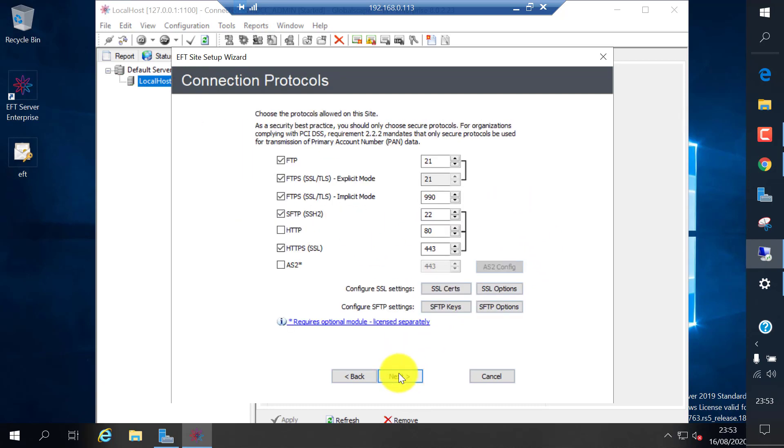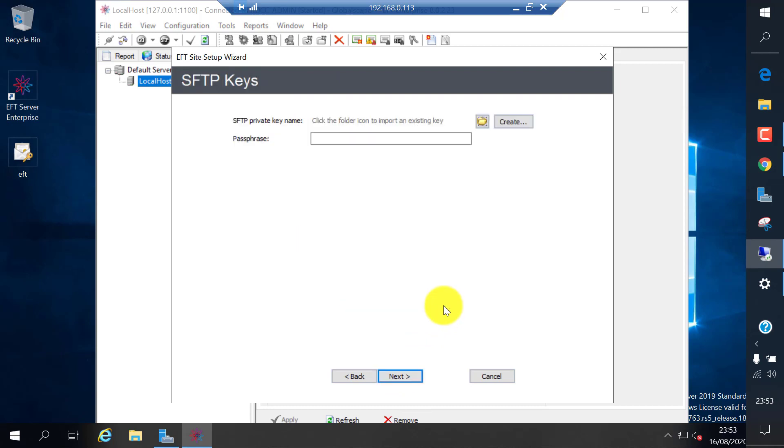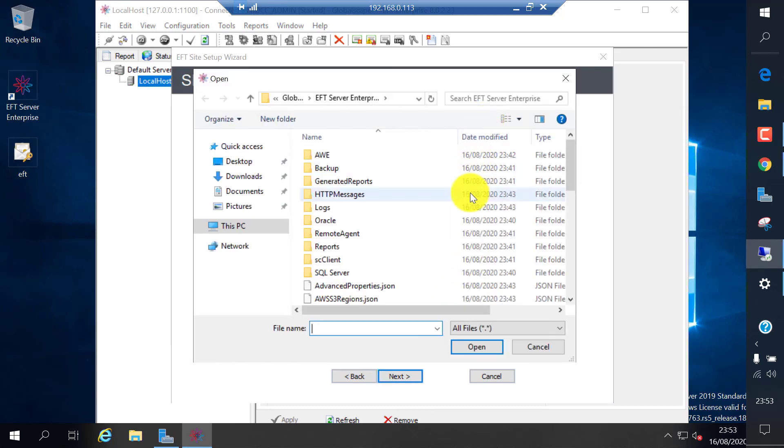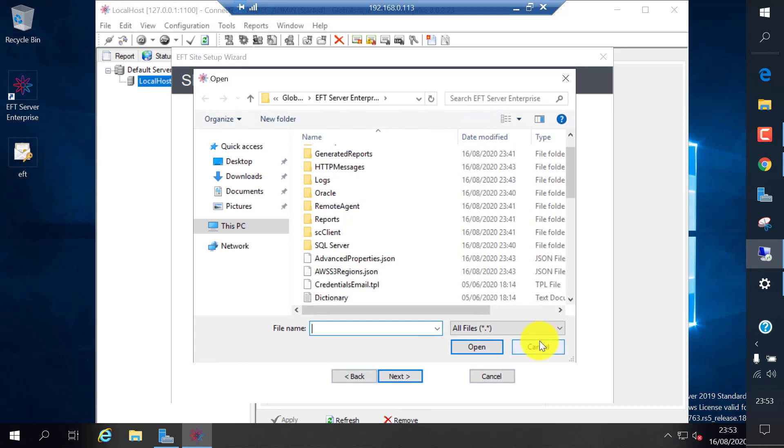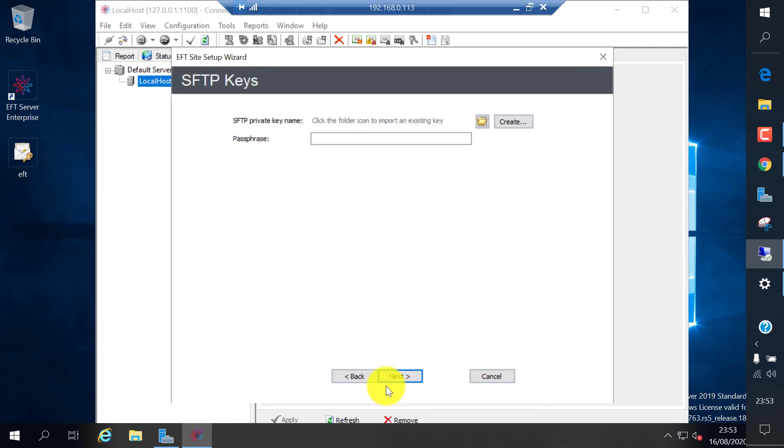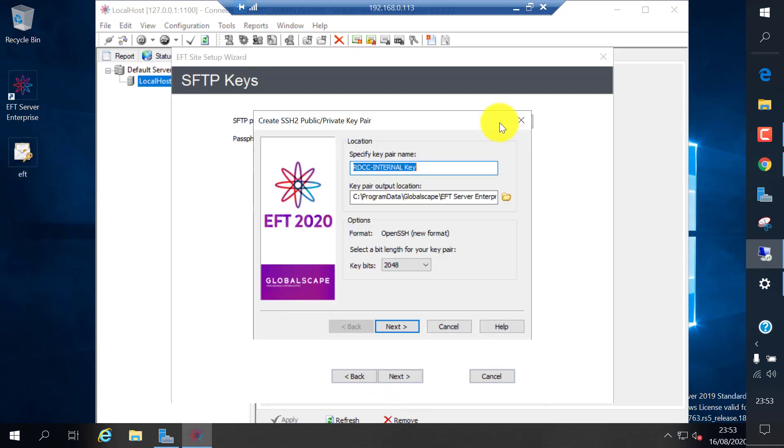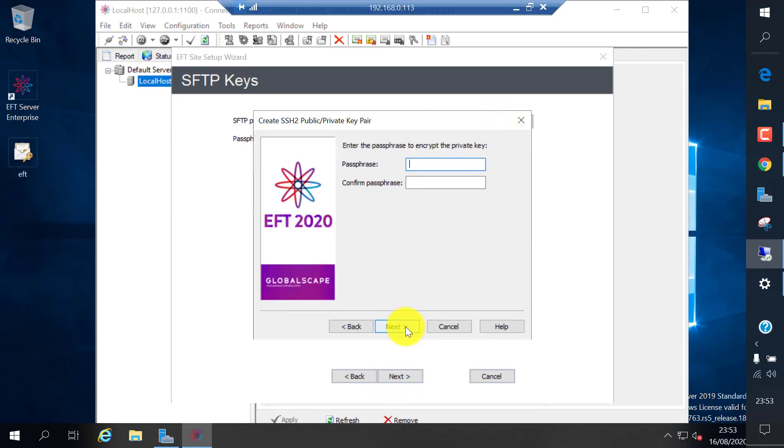These are the port numbers. If you want to change these default port numbers, you can specify. And the SFTP key. If you have a key created for SFTP server, you can select that one, or you can create one self-signed here. I'm going to use a self-signed one.